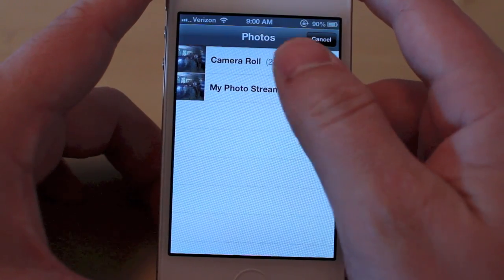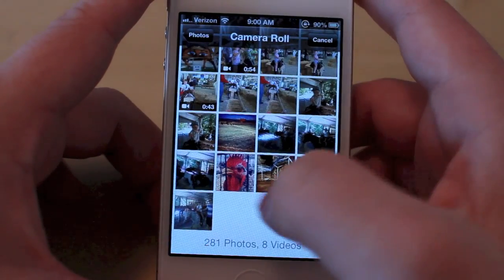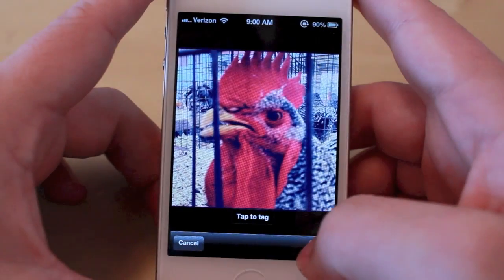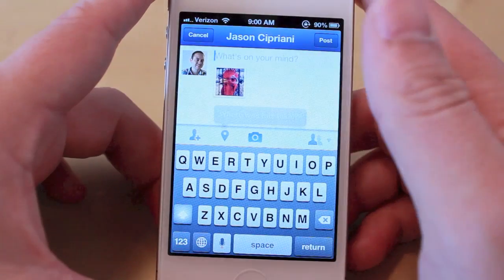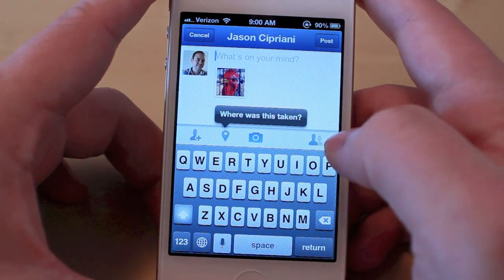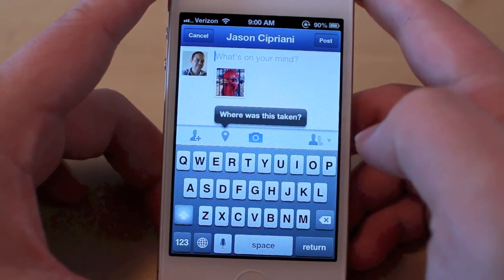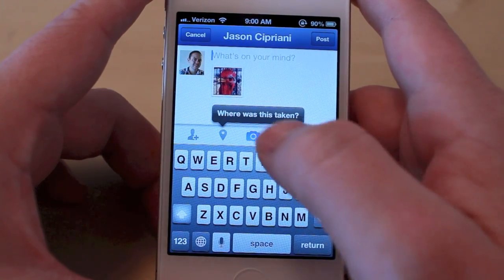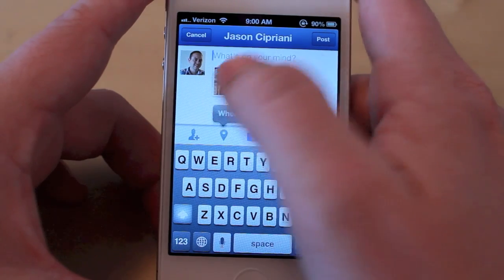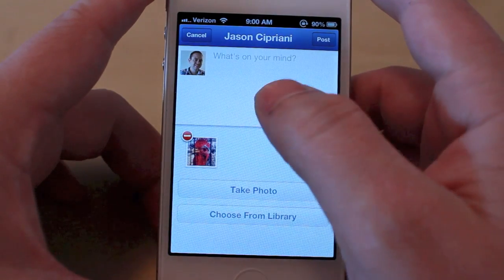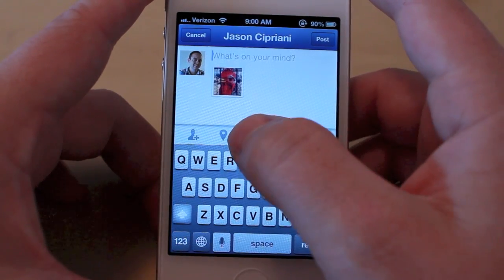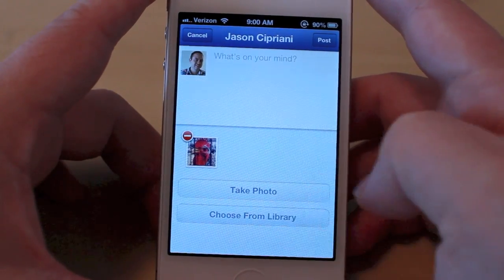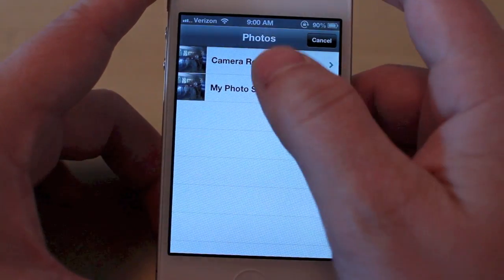So what you do is tap on the photo button like you would in the past, choose from library or take a new photo, and you're able to select it. In the past, you would just upload it, enter any text for your status update, and go from there. But now, if you tap on the photo or the camera icon, you can actually choose another photo.